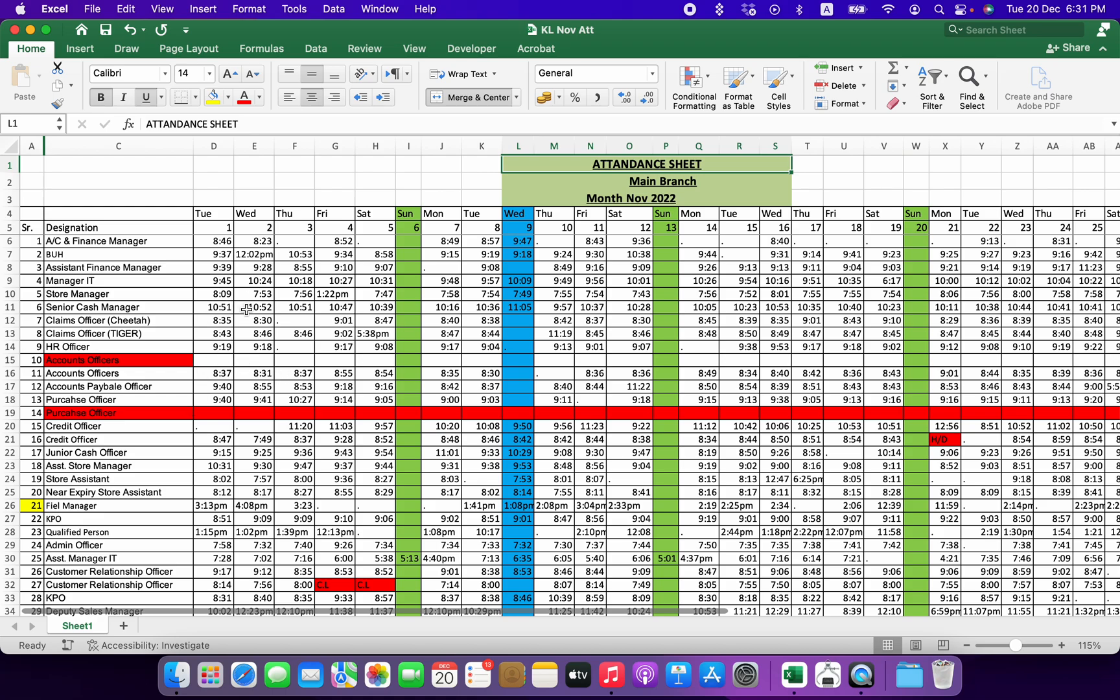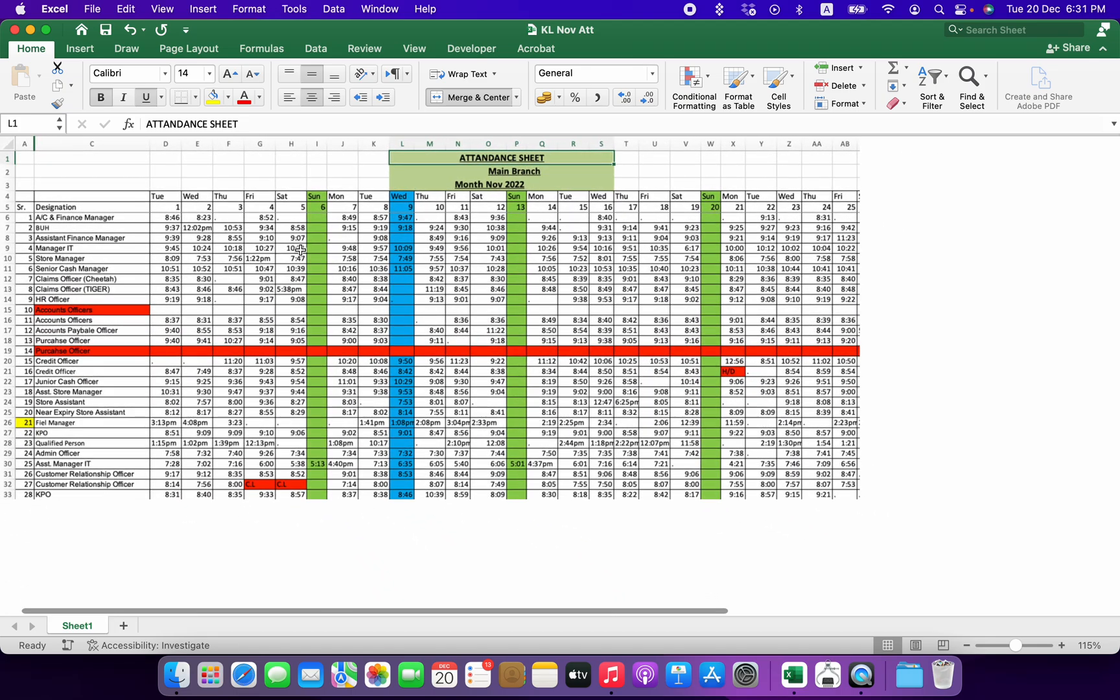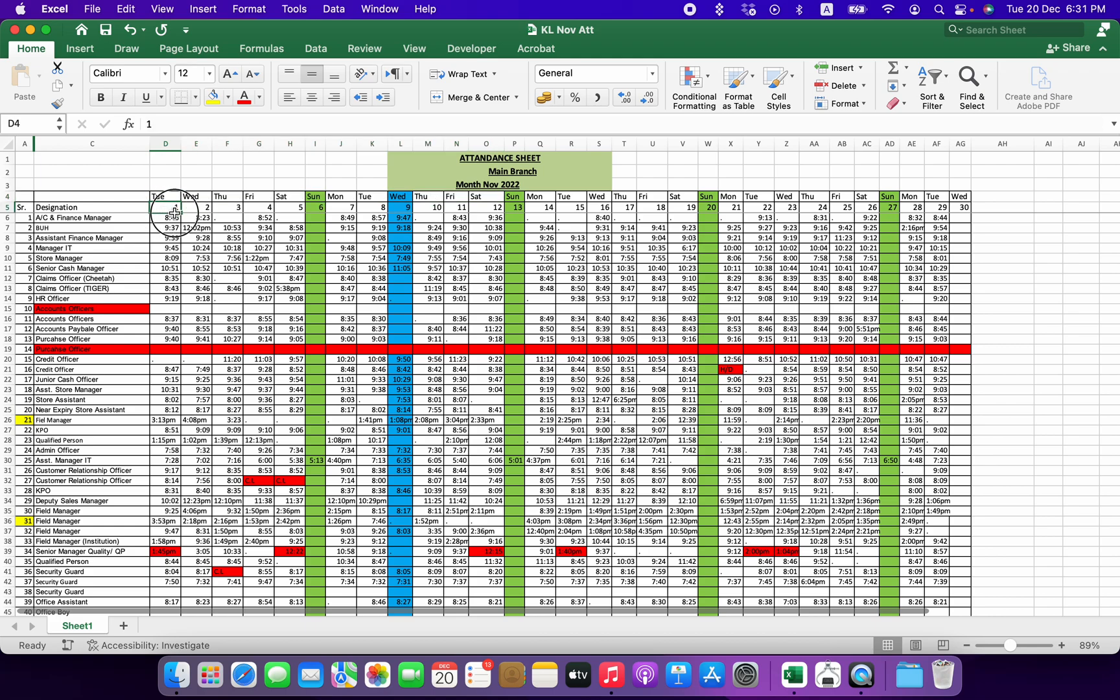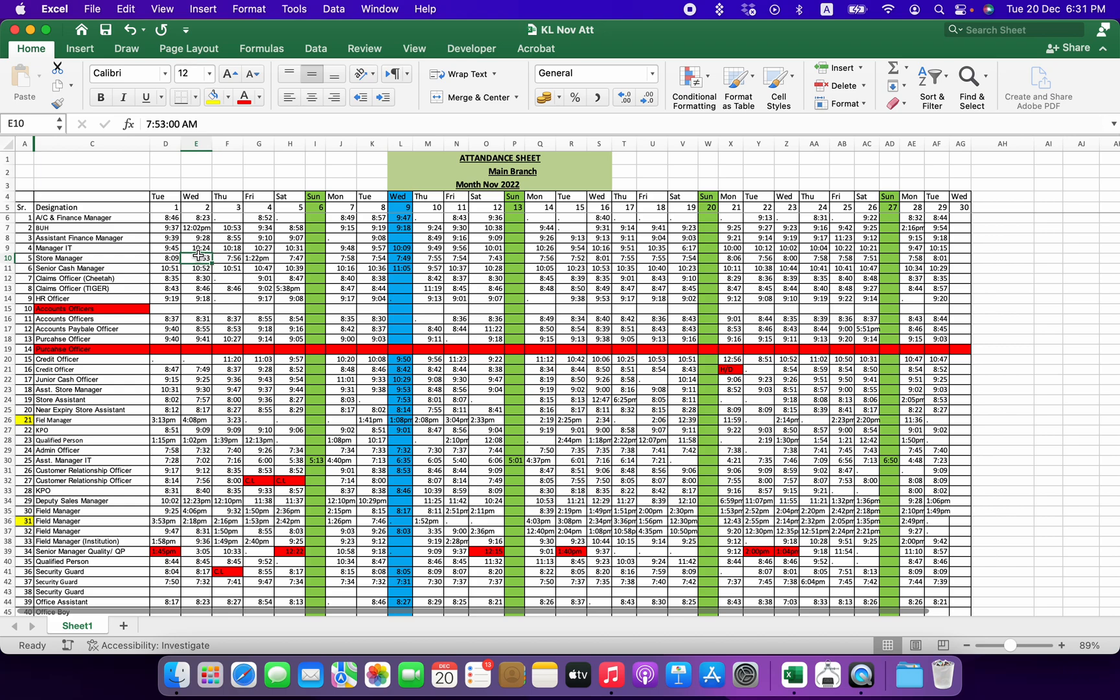They get some data from their attendance machine and convert it into something looking like this, in which they have these days or dates of the month for which the records are shown in the form of columns. And then there are serial numbers which I can identify as employee IDs. I have just hidden this column of names for confidentiality, and then there is the designation available for each person.